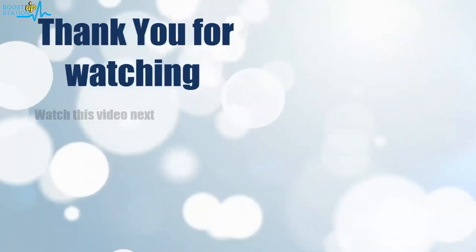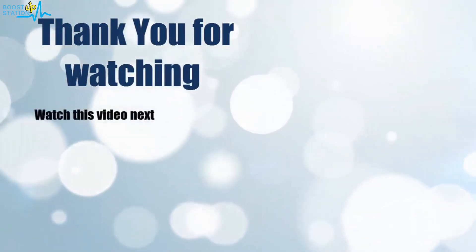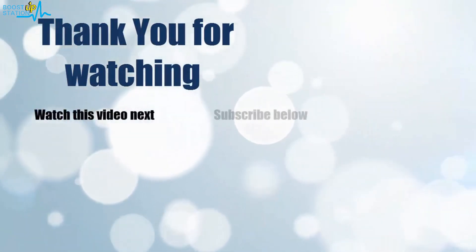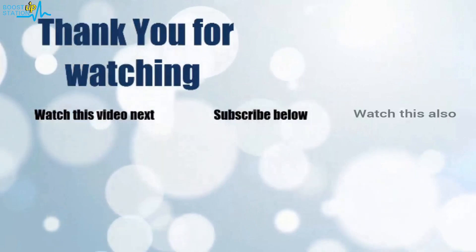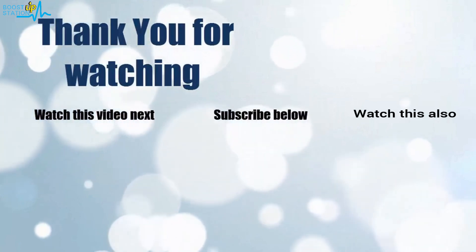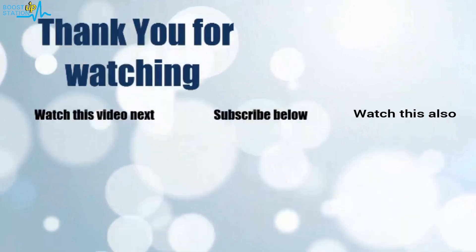Thank you for watching. Now it's time to discover more. Simply click on the screen to subscribe to our channel and watch another video to discover more.